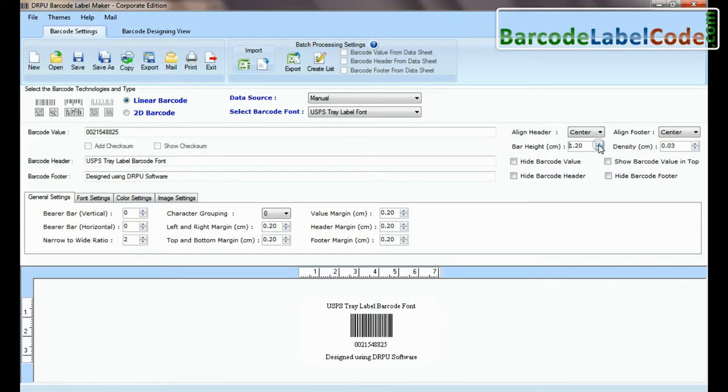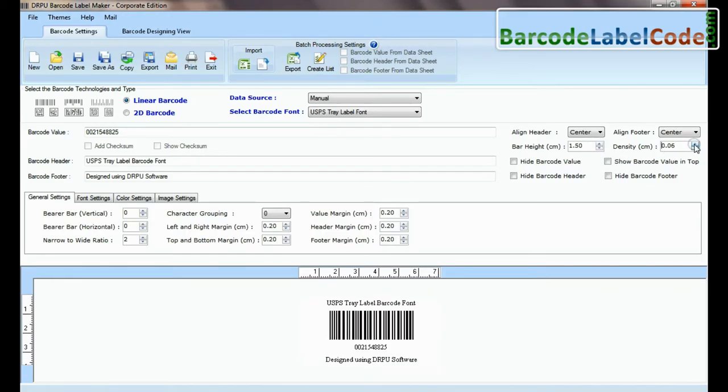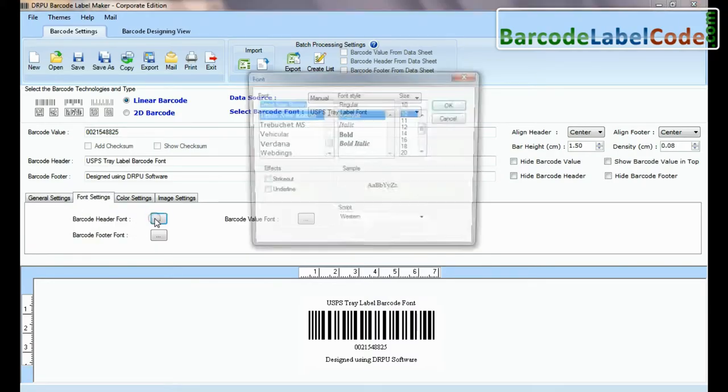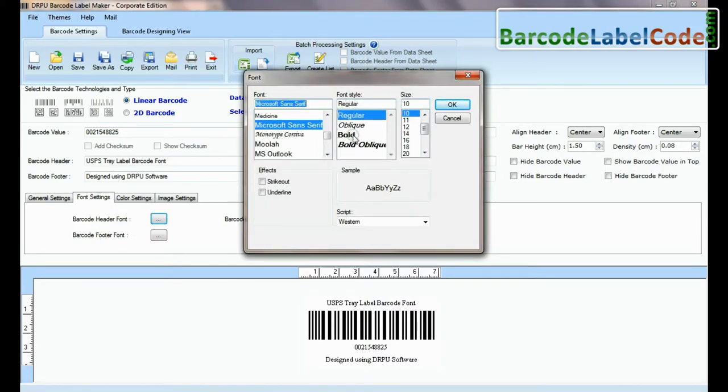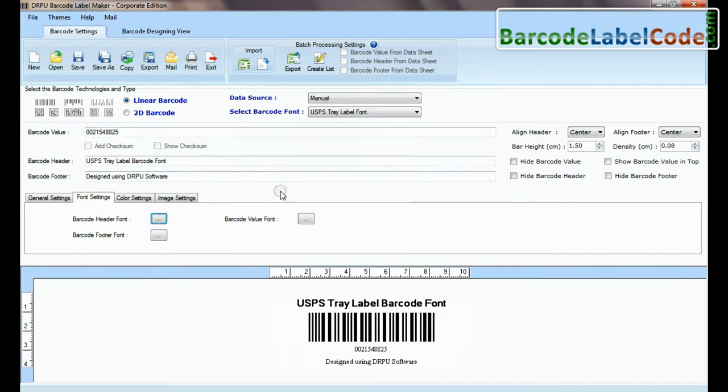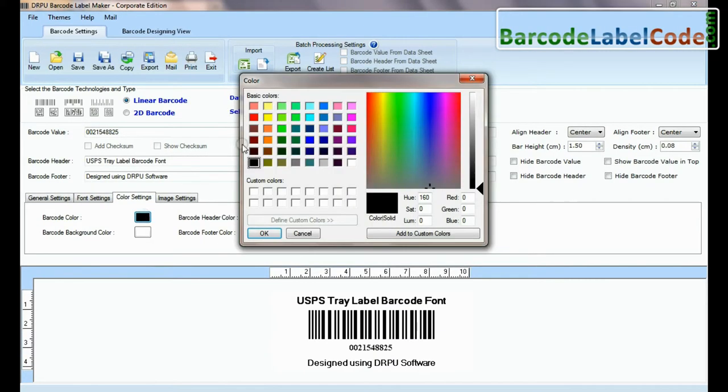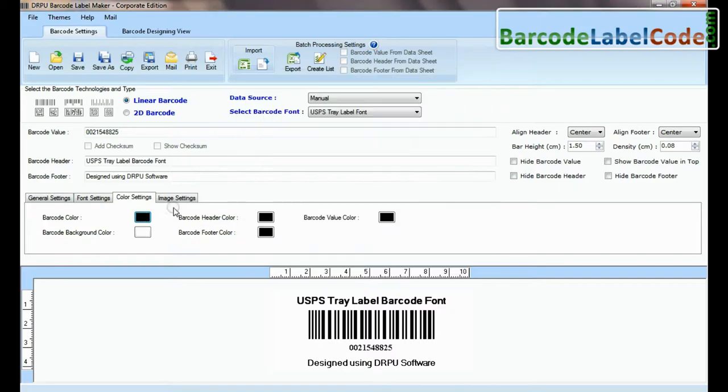Adjust the size of your barcode. Here you can see settings options. In font and color settings, you can set the font and color of barcode header and footer.